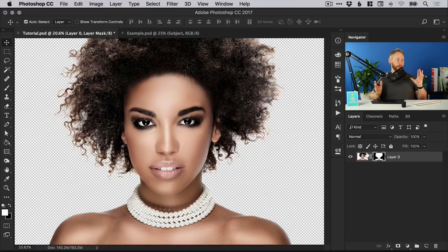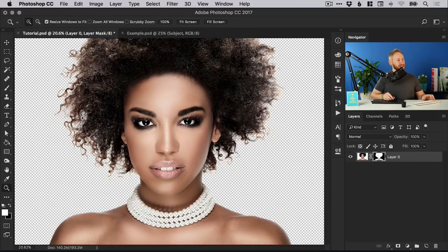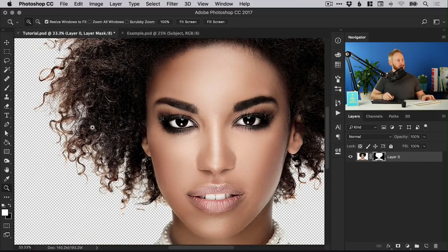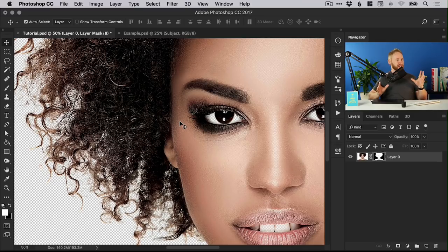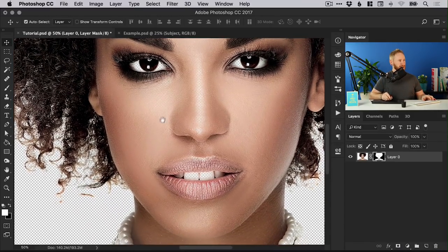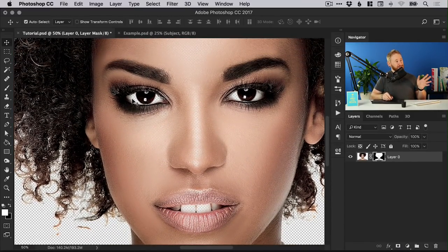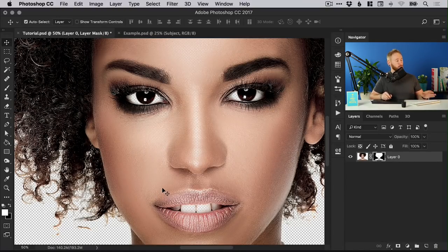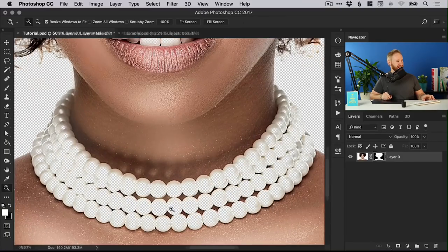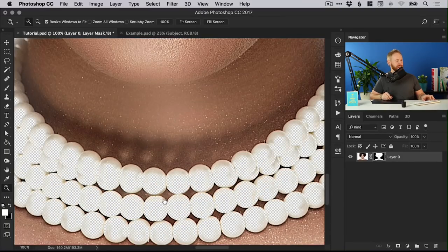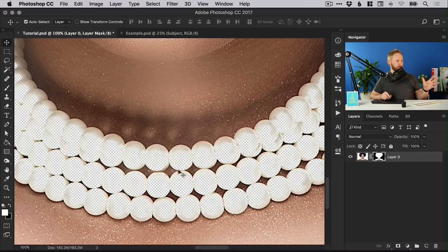You can see we now have our subject cut out against a transparent background and it's done a pretty good job because we took the time to make that selection using our channels. So we've made our lives a lot easier however it has caught the eyes so the eyes and the teeth were the same color as the background so we've lost that there and the necklace as well, it's kind of removed part of that but that's okay we can fix that.